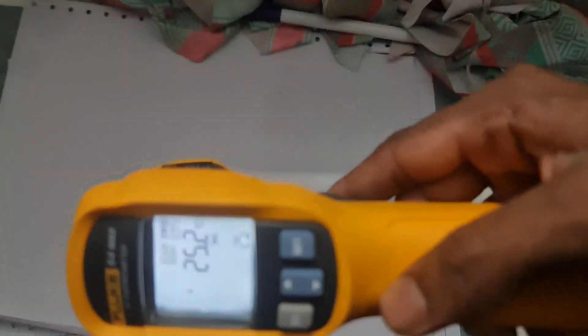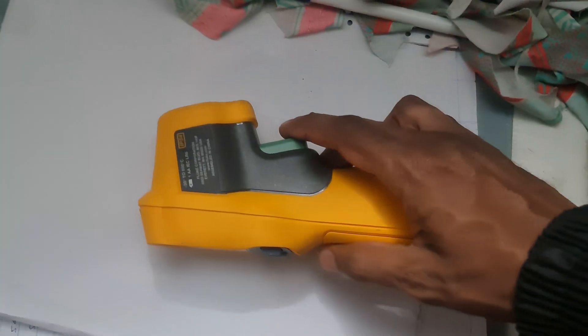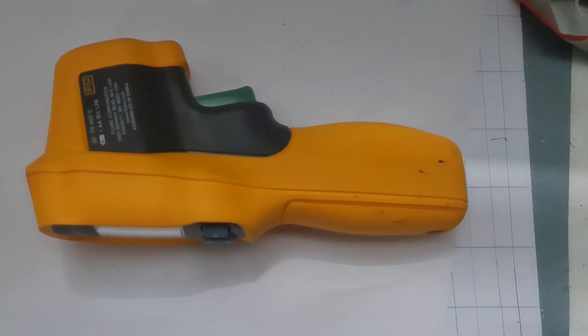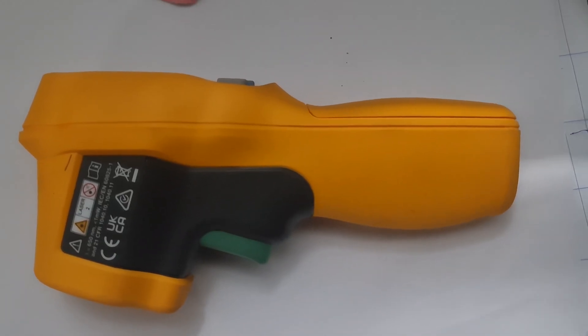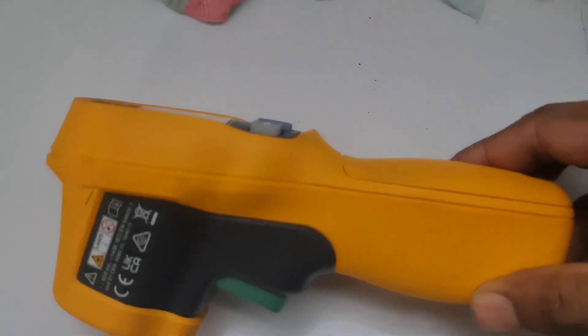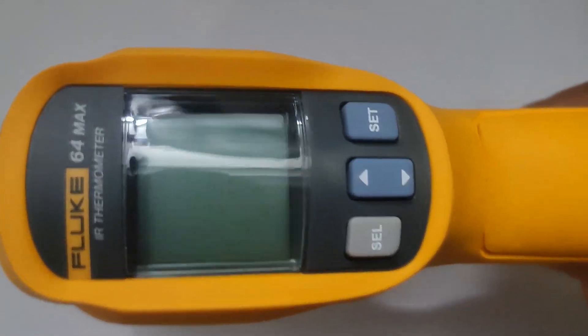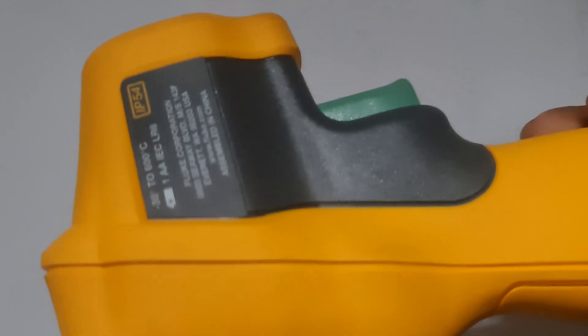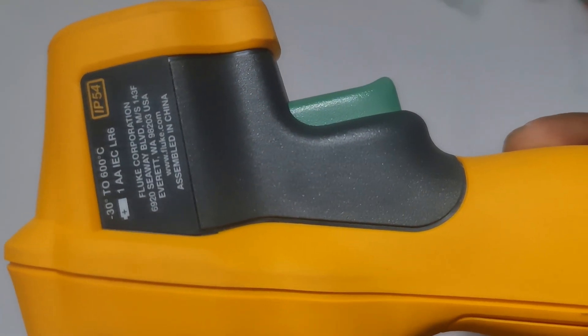3. Measuring temperature. Aim the thermometer. Point the infrared thermometer at the surface you want to measure. The laser pointer will show you the area the thermometer is measuring. Ensure the target area is within the thermometer's spot size ratio.